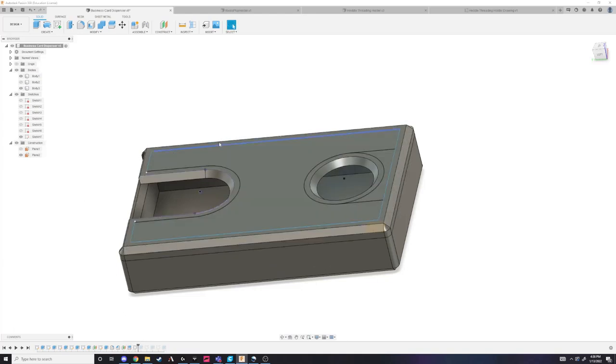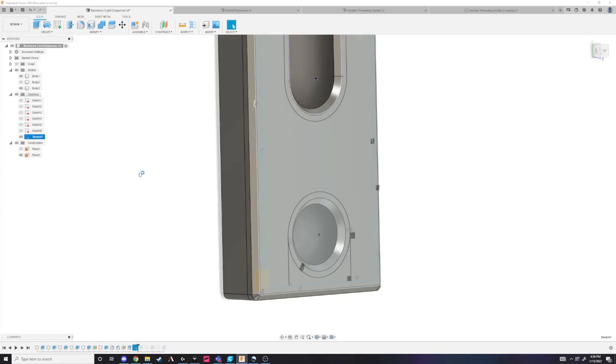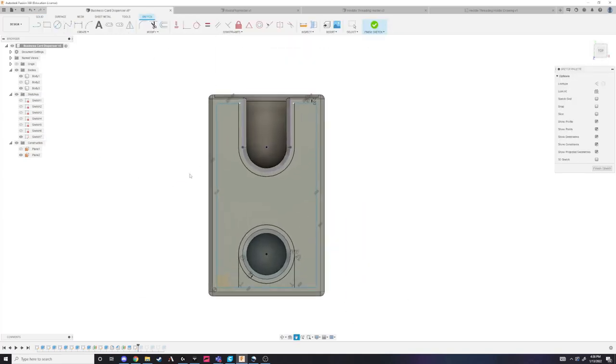I originally wanted to cut a slot in the top and bottom faces for a wood veneer inlay, but decided to just pattern these areas with support in Cura.